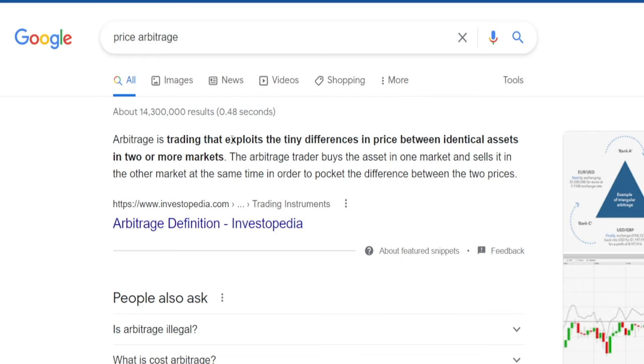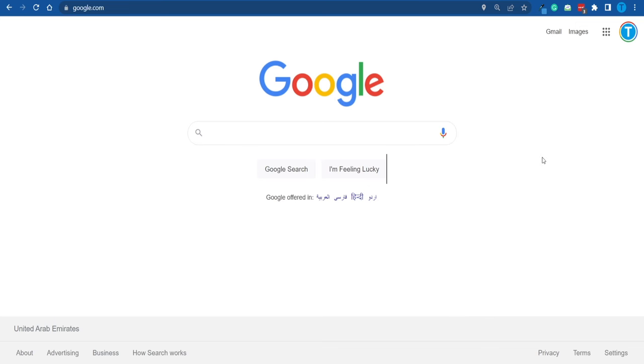We need to understand the concept of price arbitrage right off the bat. It is all about exploiting the difference in prices between identical assets in two or more different markets. It sounds difficult but it really isn't — you'll understand exactly what that means in a second.